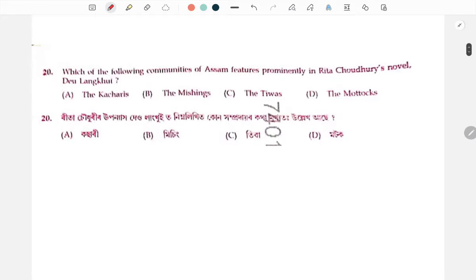Next: which of the following communities of Assam features prominently in Rita Chaudhuri's novel Deolanghui?